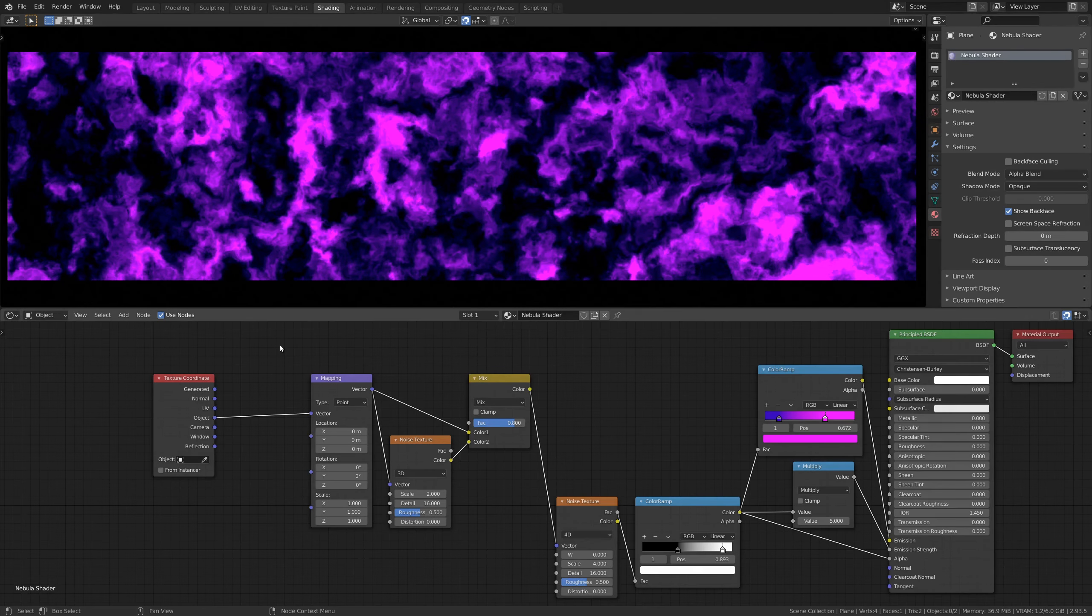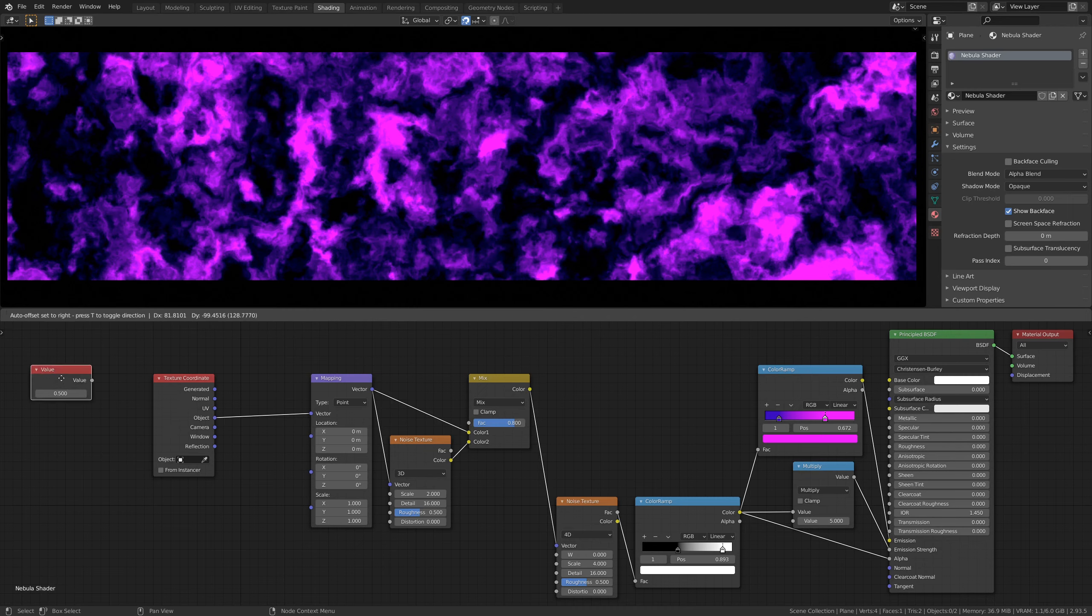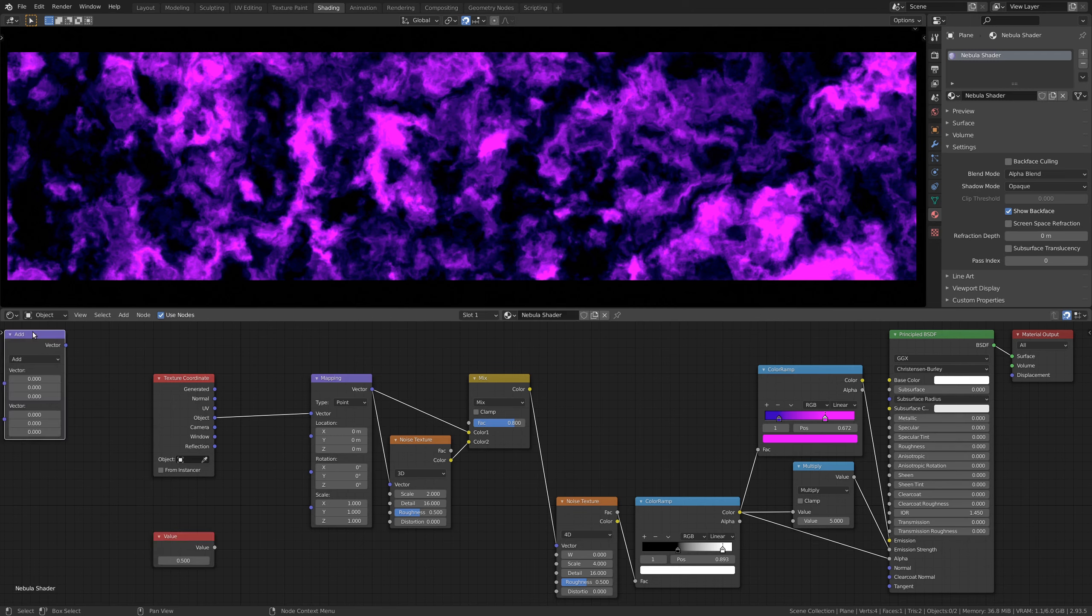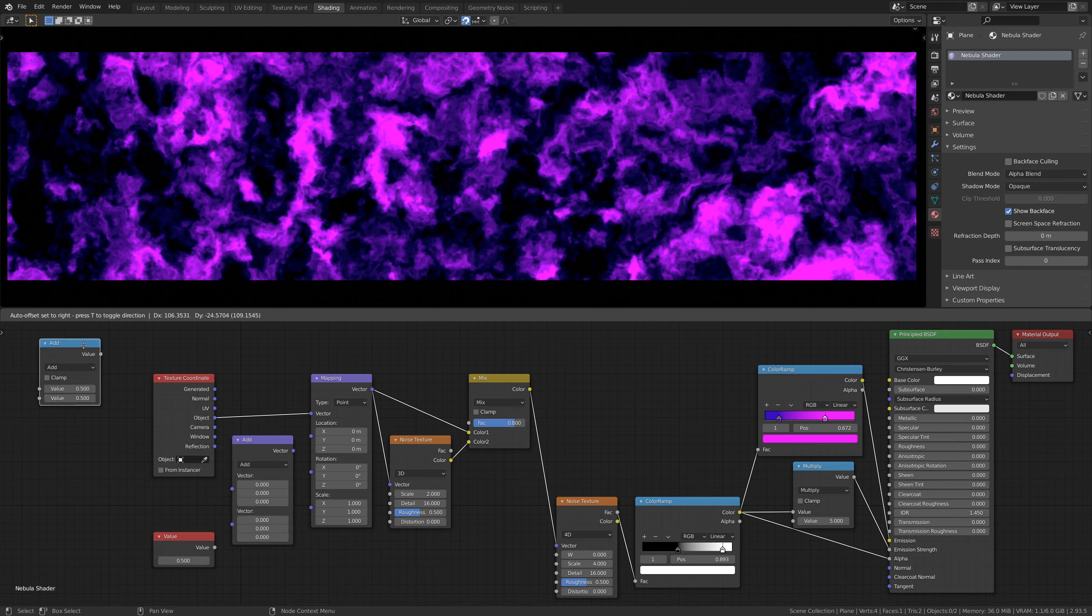Now, to animate the texture, we're going to use a simple blender driver. So, let's add a value node, along with a vector math node, and a simple math node.